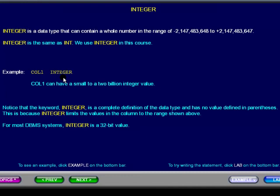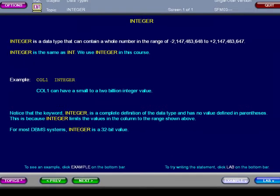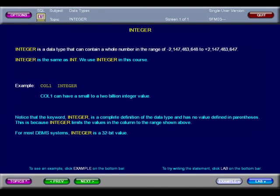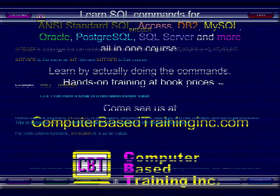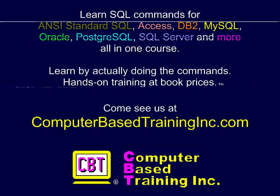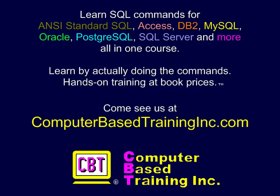You may pause this presentation to review the other details. We hope you found this information useful. Please come visit us at ComputerBasedTrainingInc.com for courses with more examples and labs where you create and execute complete commands.